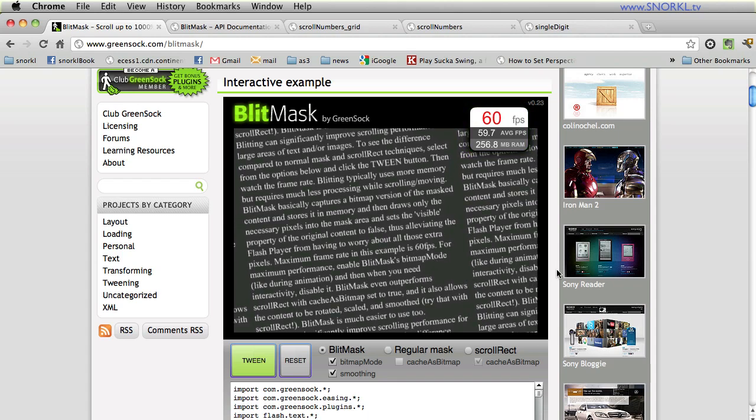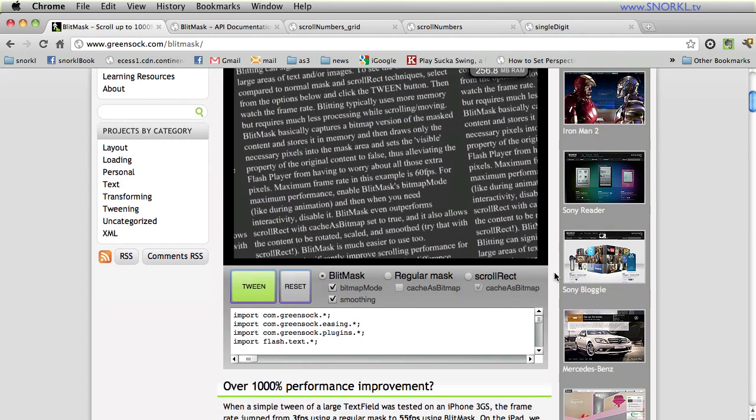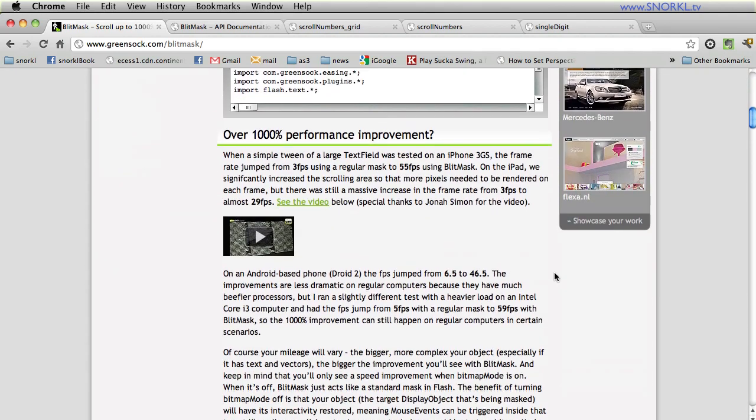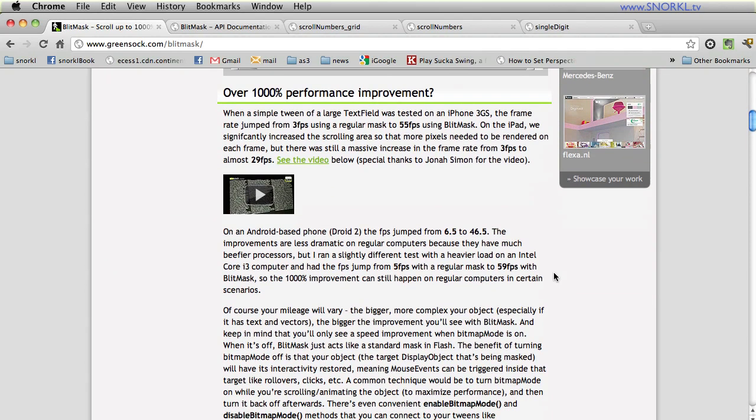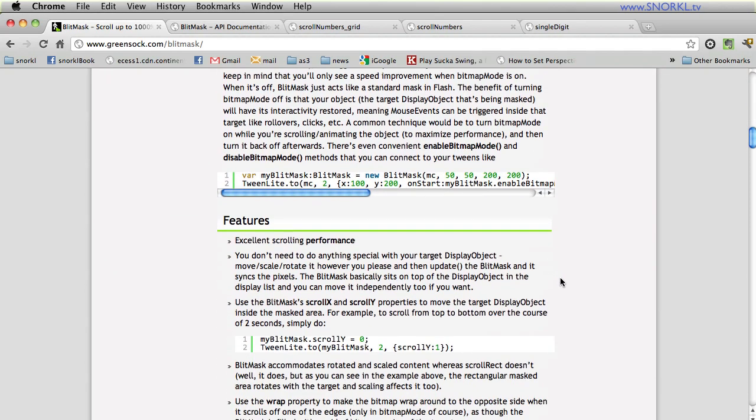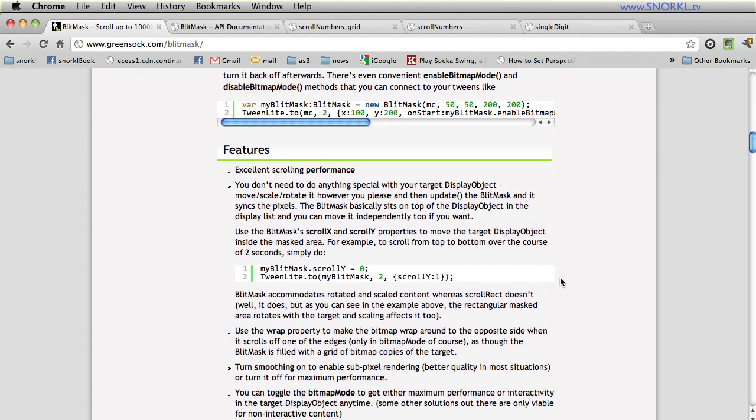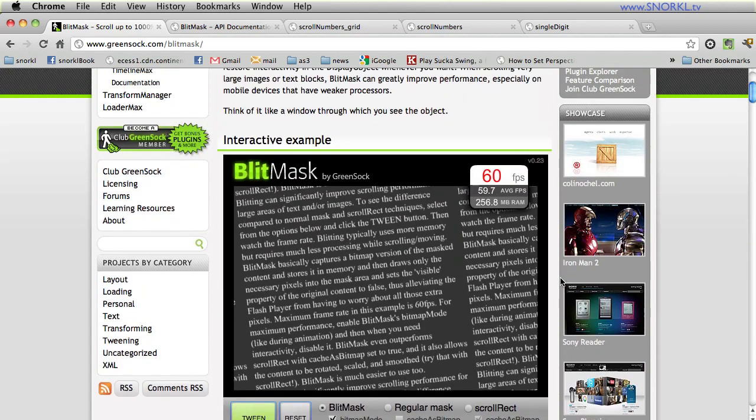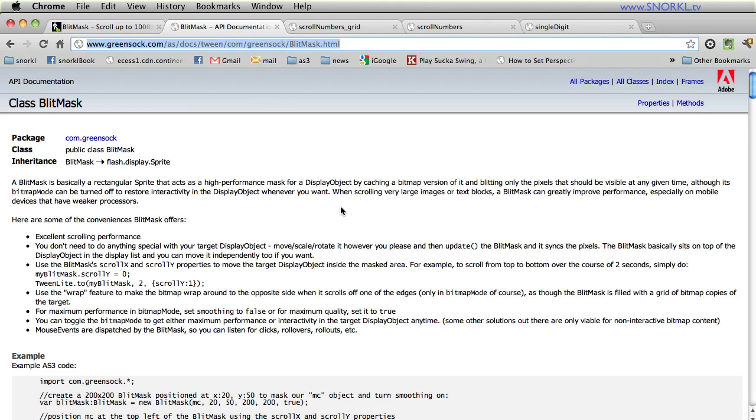Now there are a lot of different ways to modify your blit masks to increase performance or the way they look visually. We'll talk about some of those things but I really suggest that you read this page and also spend some time in the documentation but I'm going to show you how to get up and running with the blit mask and focus on the wrap feature.